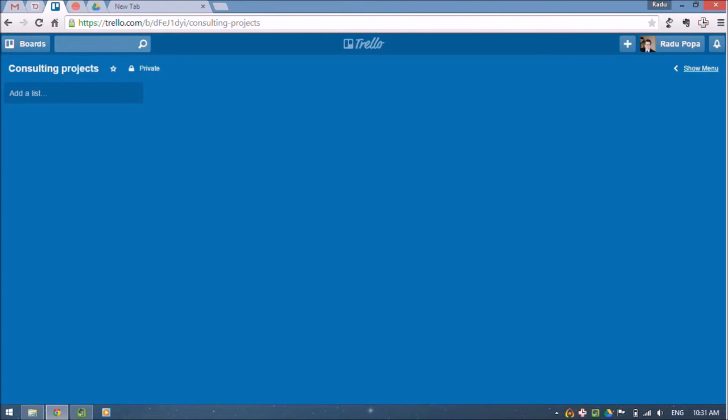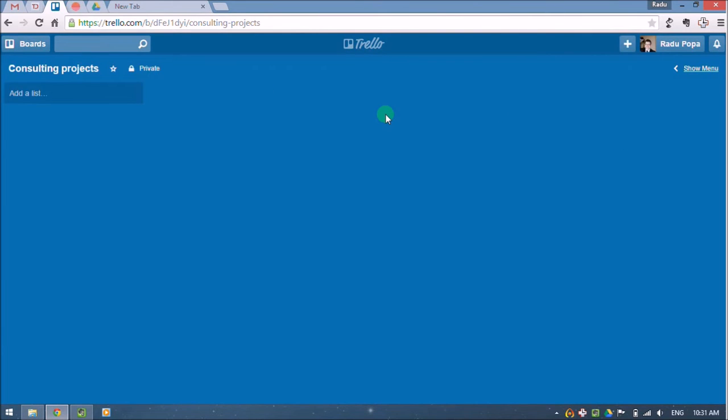So Trello is a project management app and it revolves around three concepts. The first one is a board and this, the whole thing is a single board and you can associate it with a physical board that you stick on the wall.